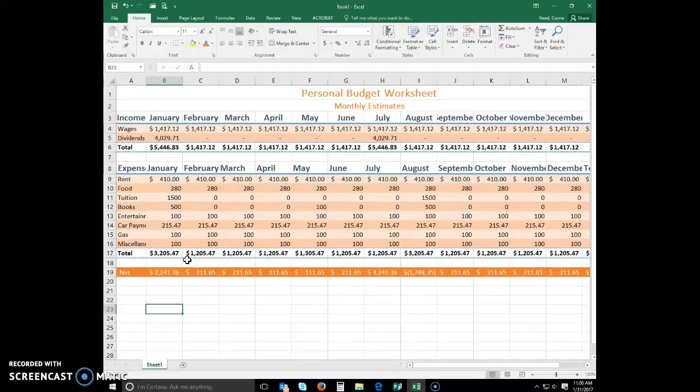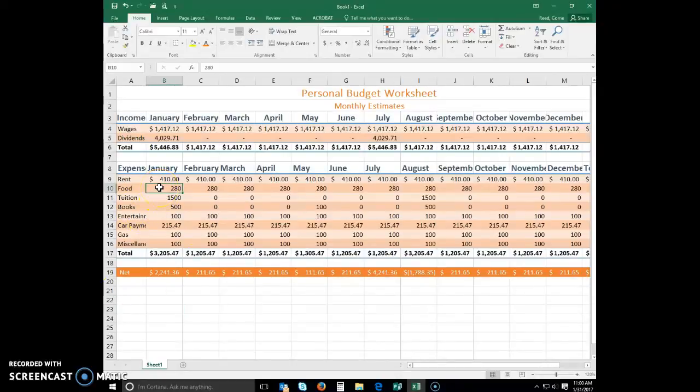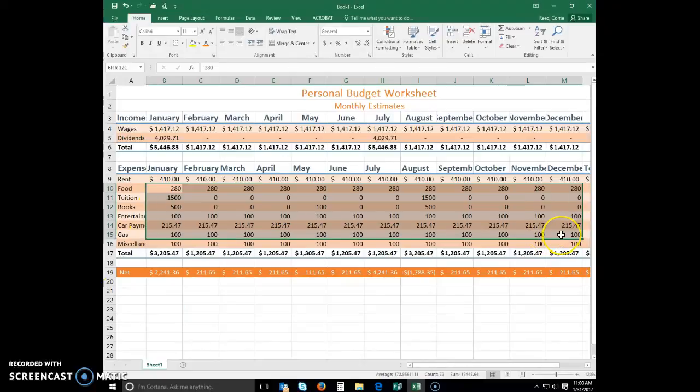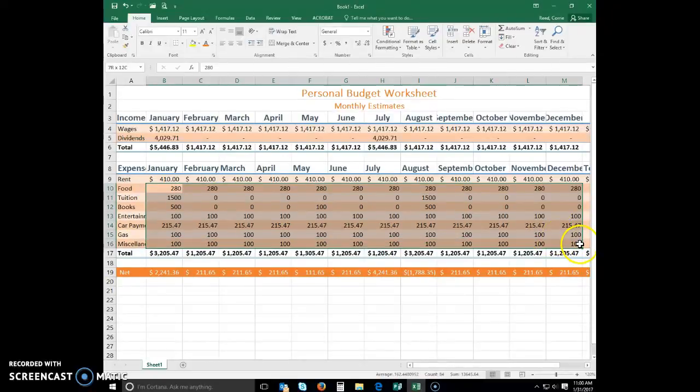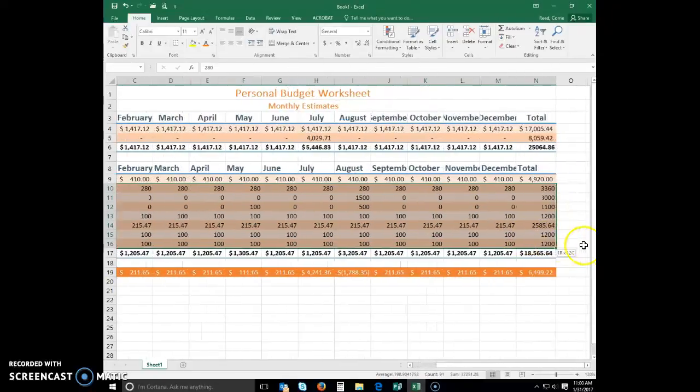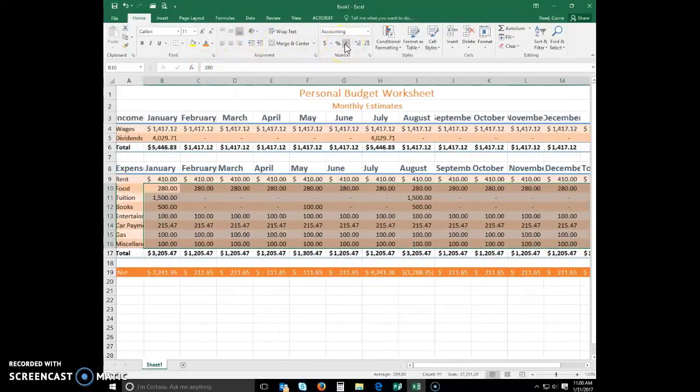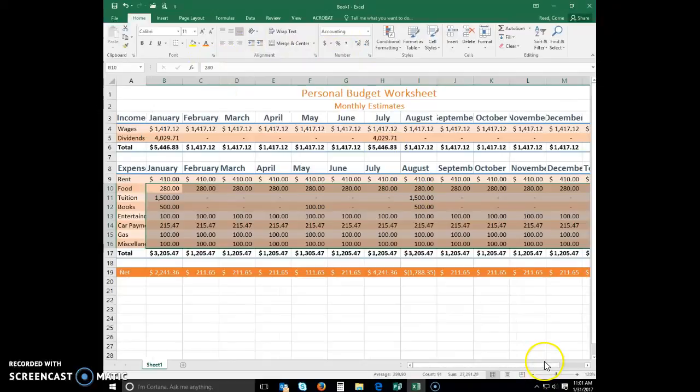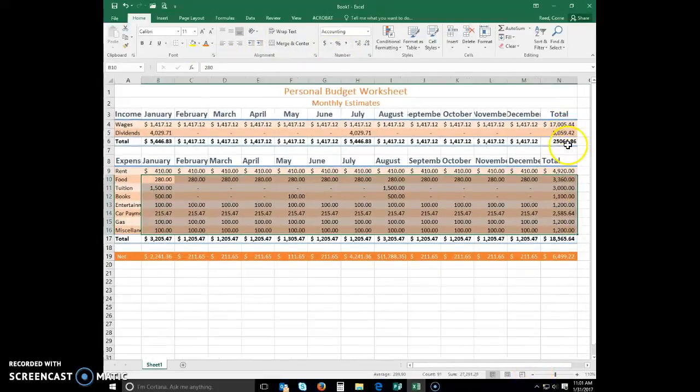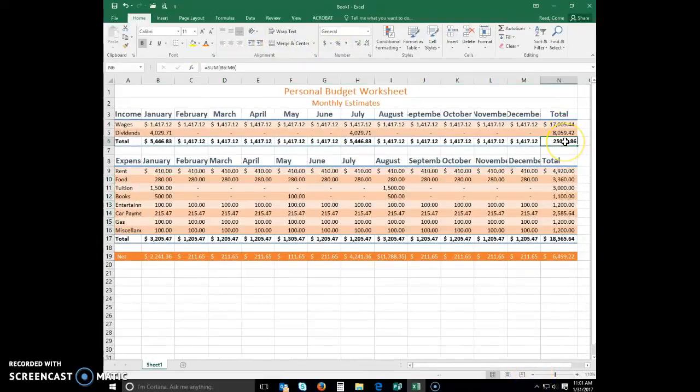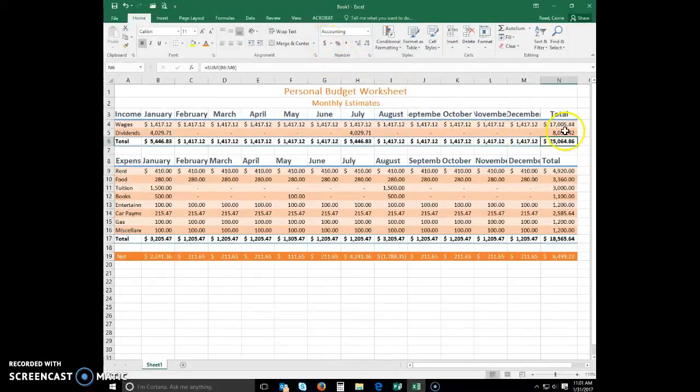Just select B19 to N19, and I'm going to select that accounting number format button. Now for the rest of it, B10 to N16, I'm going to select the comma style format. And apply comma style. Make sure that one's got the comma style.